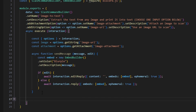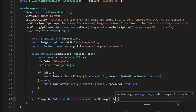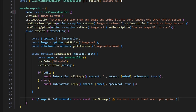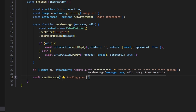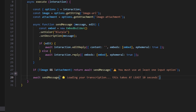After that function, we check: if no image and no attachment, return await sendMessage with a caution emoji saying 'You must use at least one input option.' Then we do await sendMessage with a star emoji saying 'Loading your transcription — this takes at least 10 seconds.' We say 'at least' because we actually have a timeout set for 10 seconds before it can reply, so it will take at least 10 seconds.